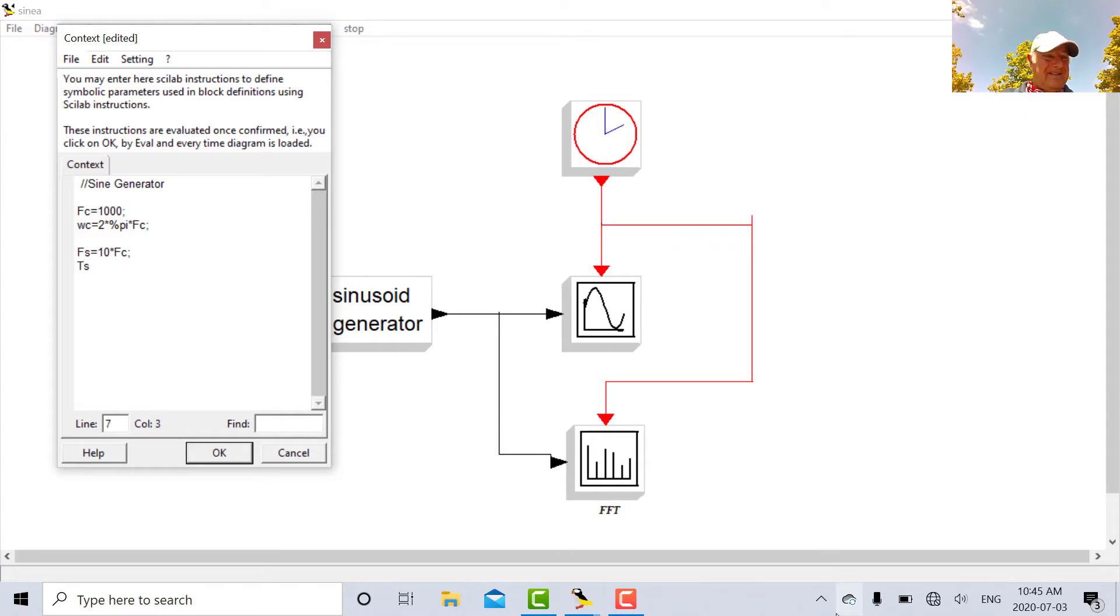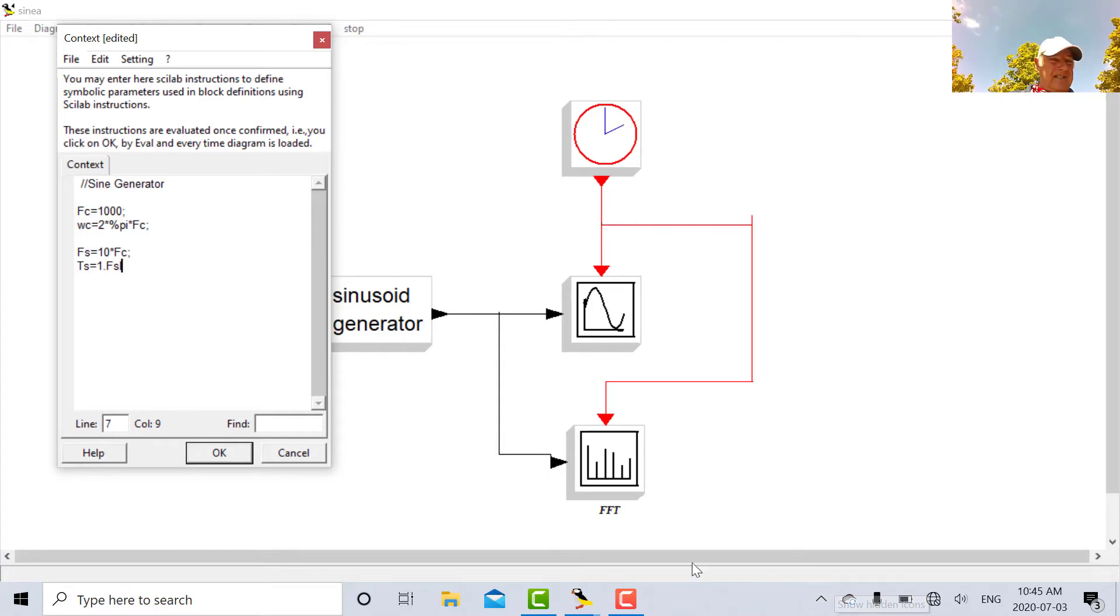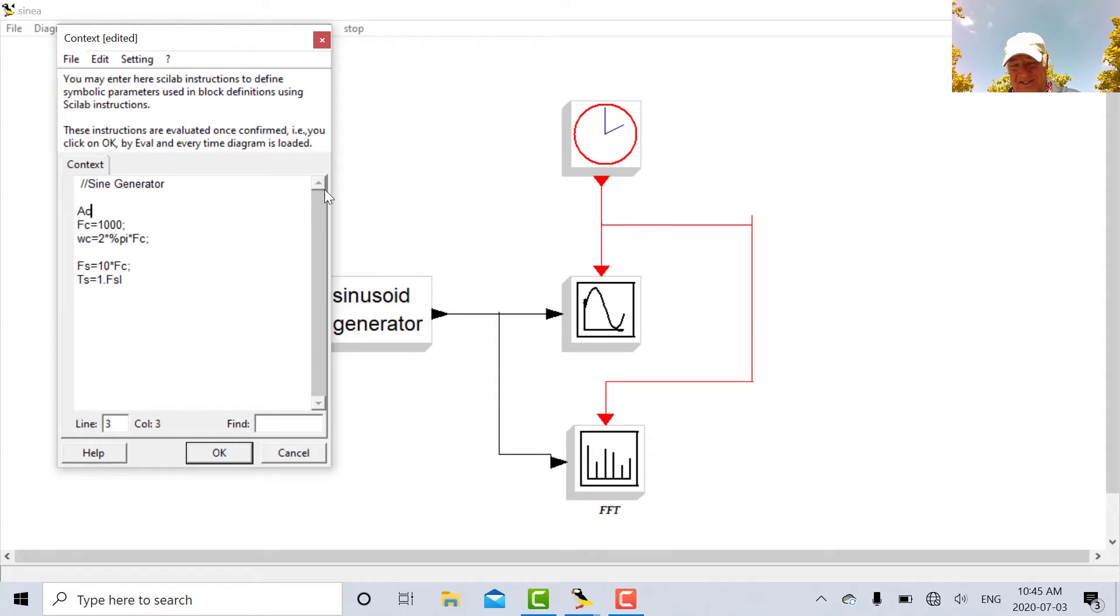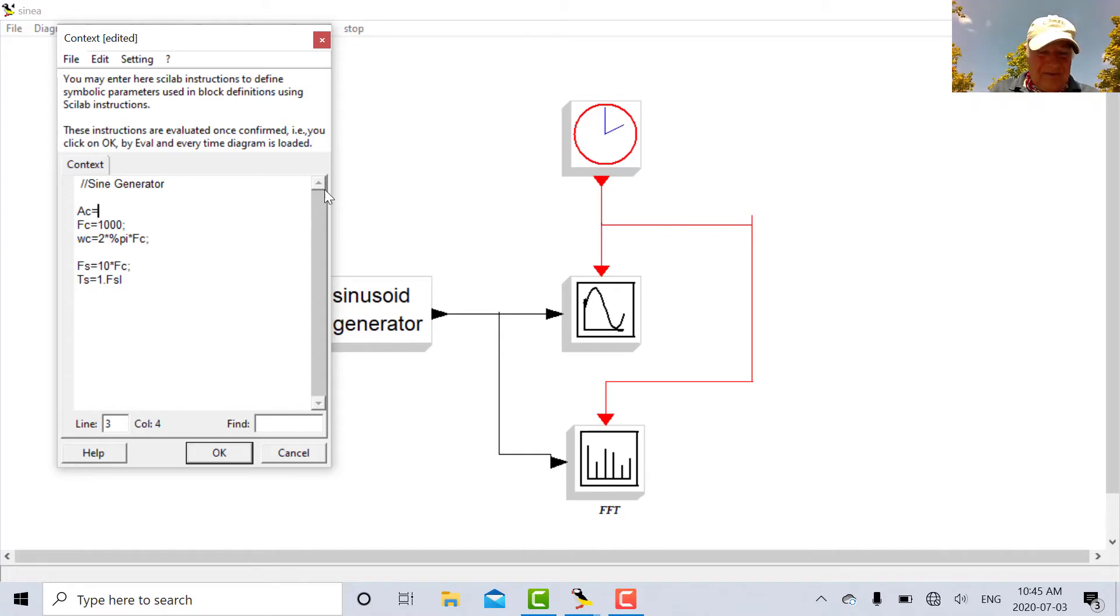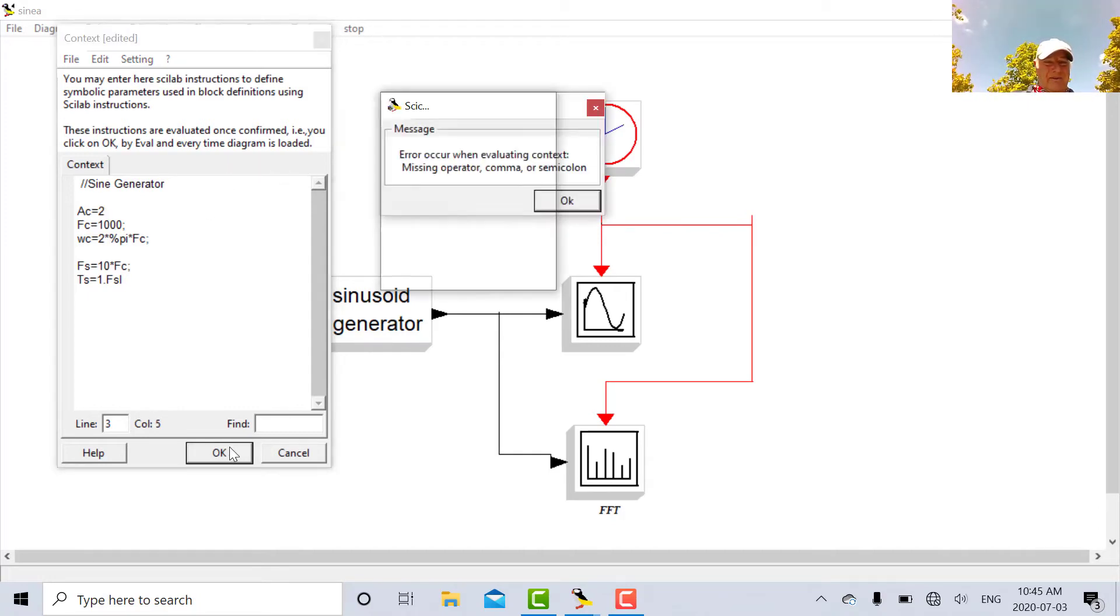And TS will be equal to one over FS. So those are some parameters I'm going to define here. Let's make the amplitude of the sine wave AC equal to two. So those are my parameters.